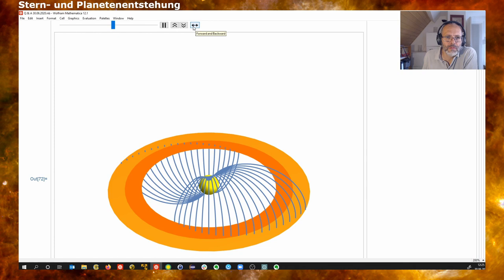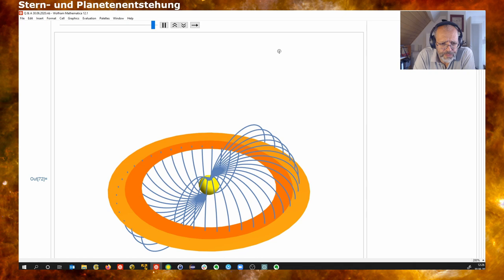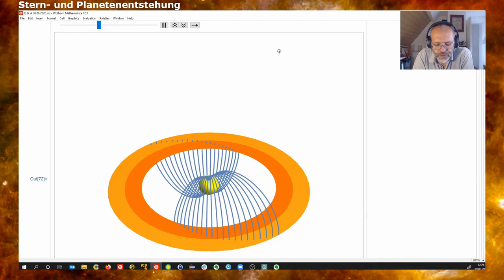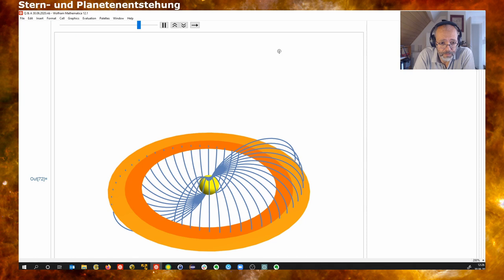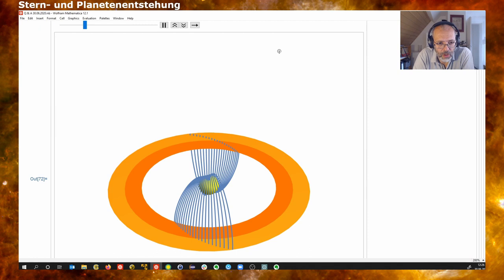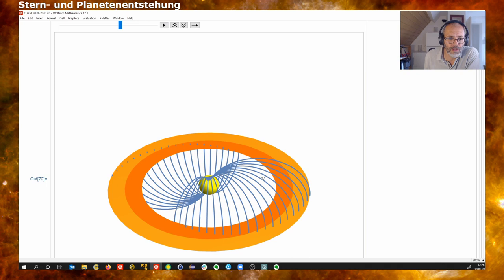When the outer disc rotates faster, this will tear the field lines apart because they are coupled to the material. This produces a torque between the different rings, because the field lines try to stay together and also because it changes the magnetic pressure. So the magnetic field lines limit the movement of the inner rings.